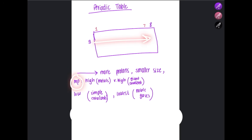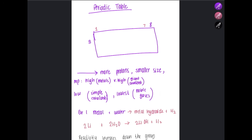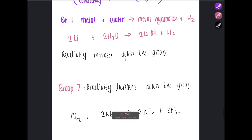As you move across a period, consider what happens to melting point. Metals on the left have strong metallic bonds and therefore high melting points. Silicon in the middle forms a giant covalent structure and has a very high melting point. Moving further right to non-metals, they form simple molecules with weak intermolecular forces and have low melting points. Towards group eight, noble gases have the lowest melting points.